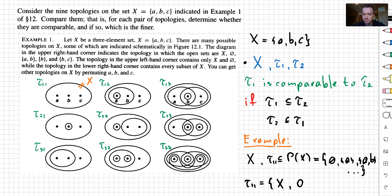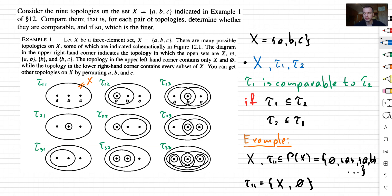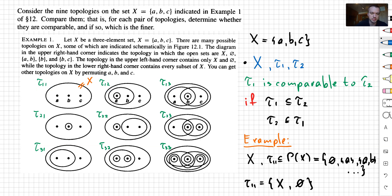The reason we have the empty set is because that's one of the axioms for the topology. As soon as we know what tau 1 1 is, you can see that tau 1 1 is the smallest topology. That's why tau 1 1 is going to be comparable to all other topologies — for example, tau 1 1 is going to be a subset of tau 1 2. In other words, a topology is comparable if the open sets of one topology are also open sets of the other topology.